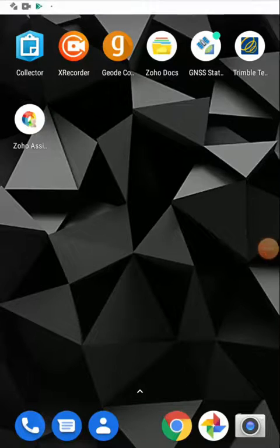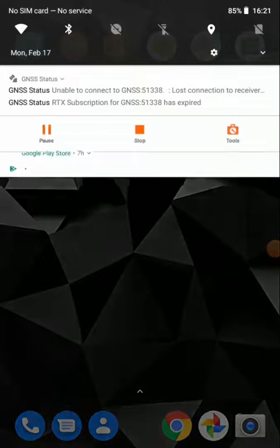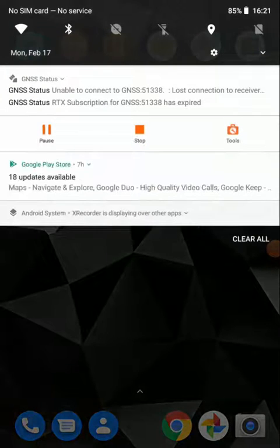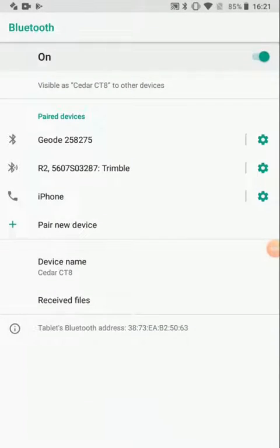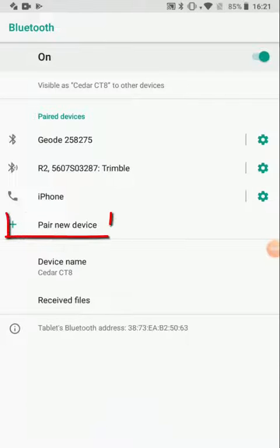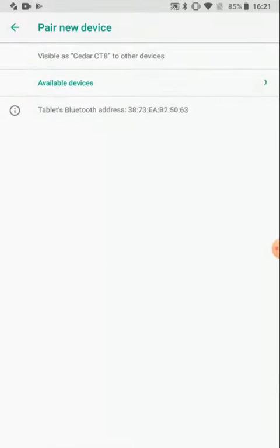To connect my R1 to my Android device for use in Collector, I will first open Bluetooth on my device and choose to pair a new device.